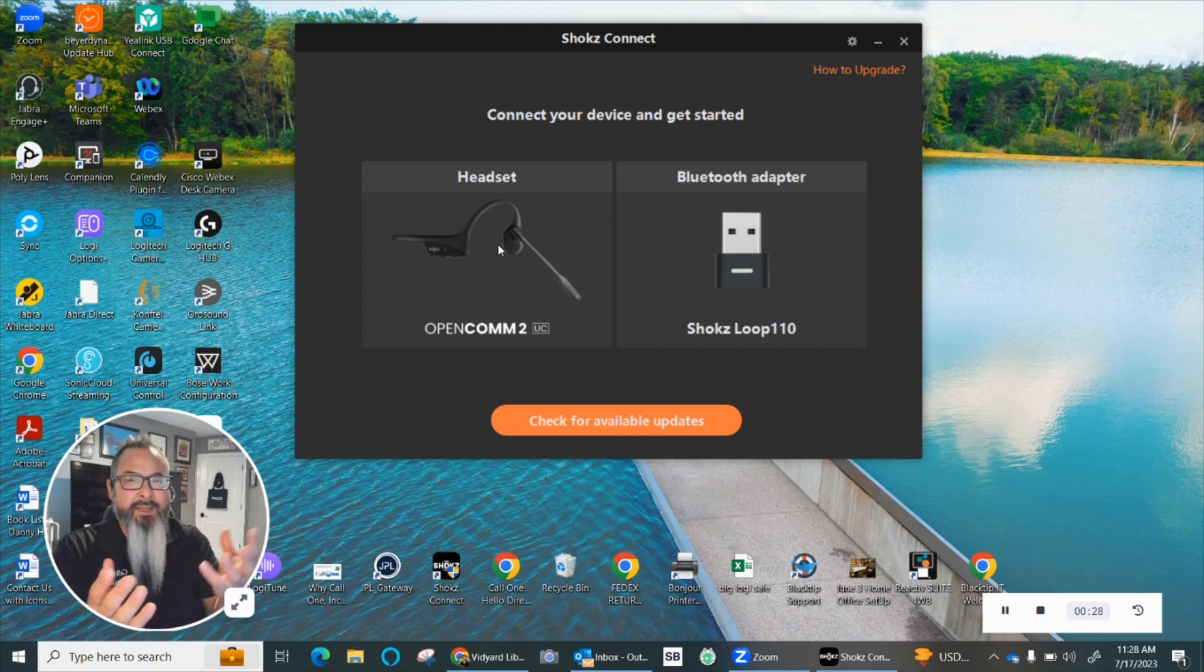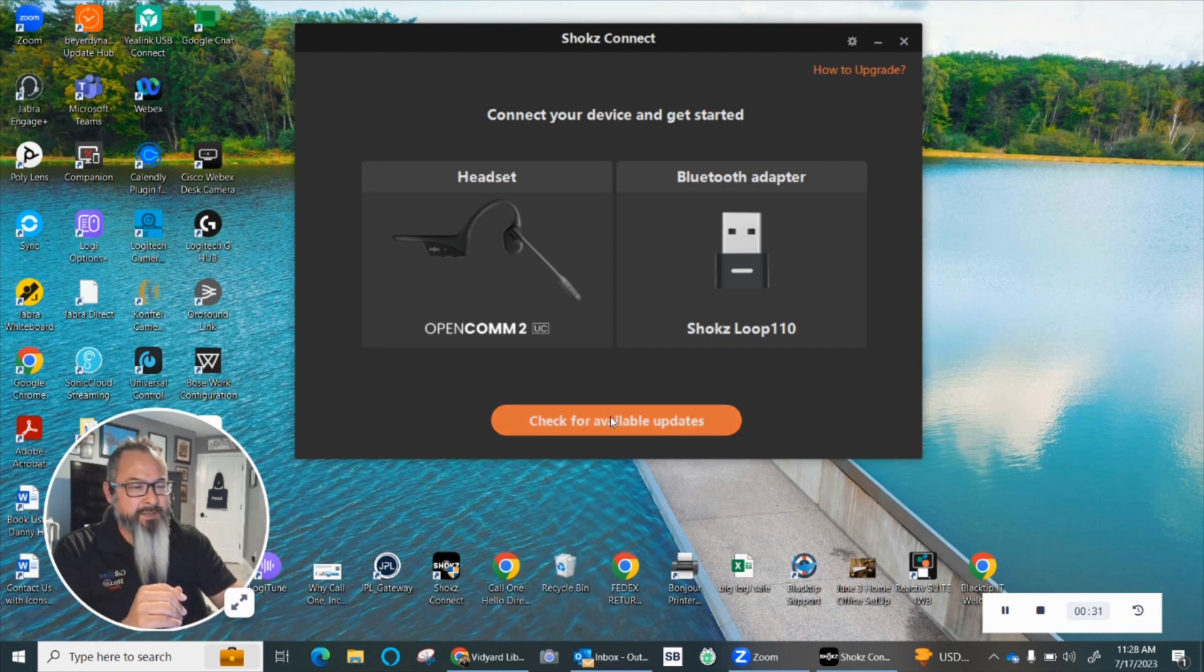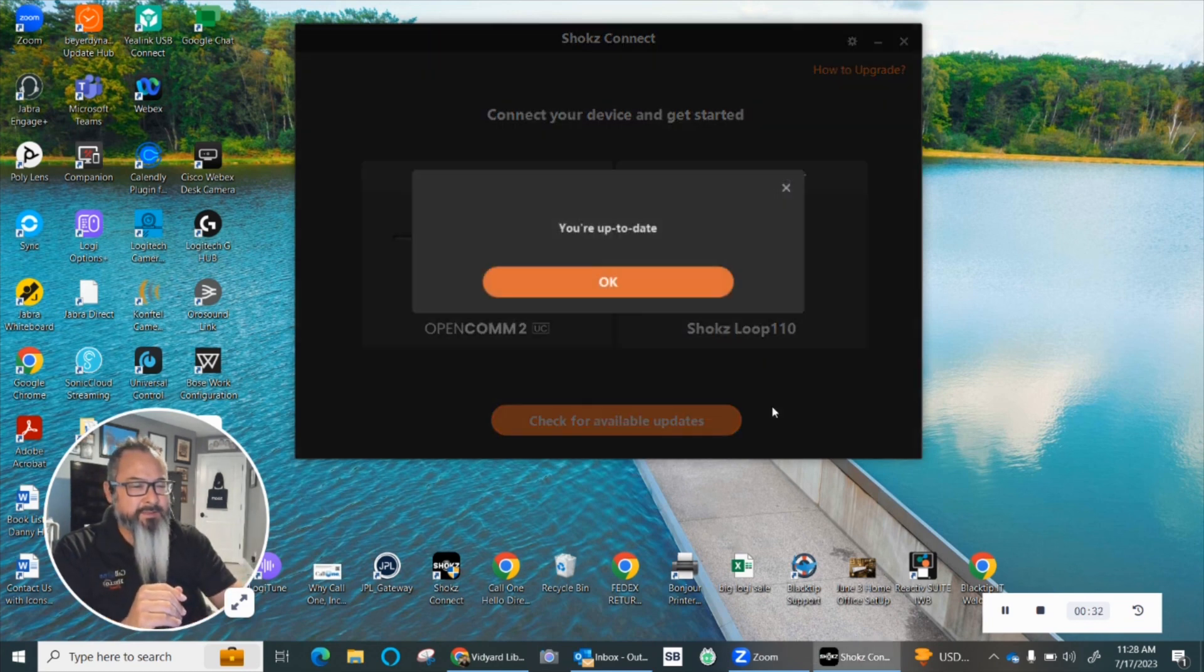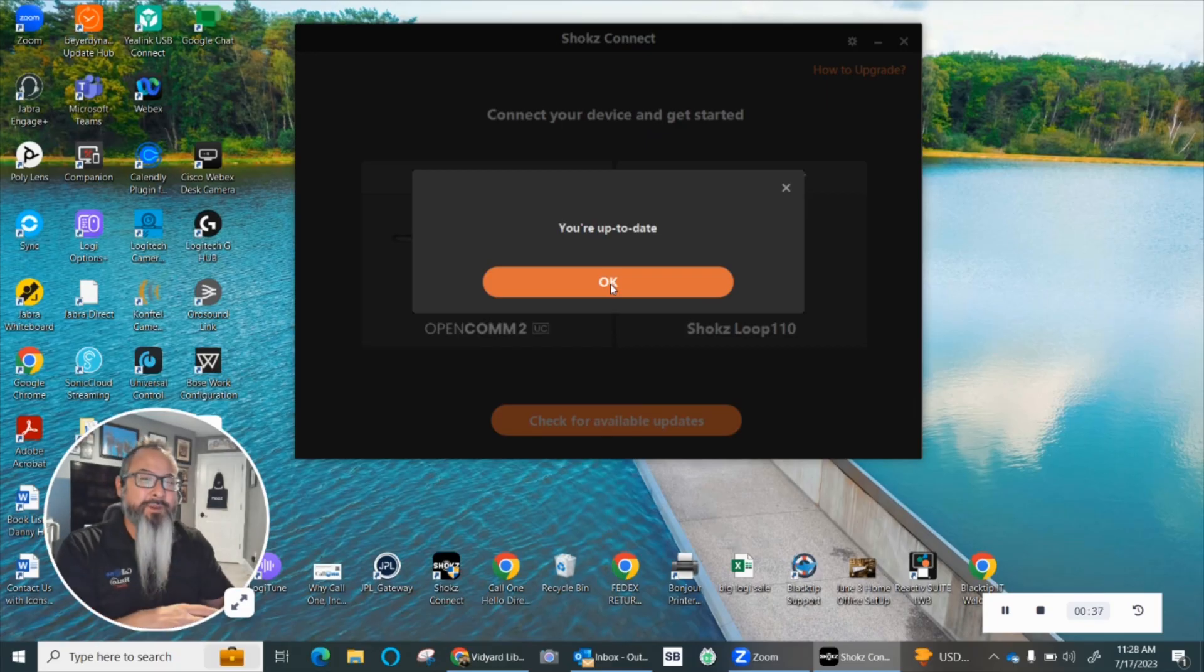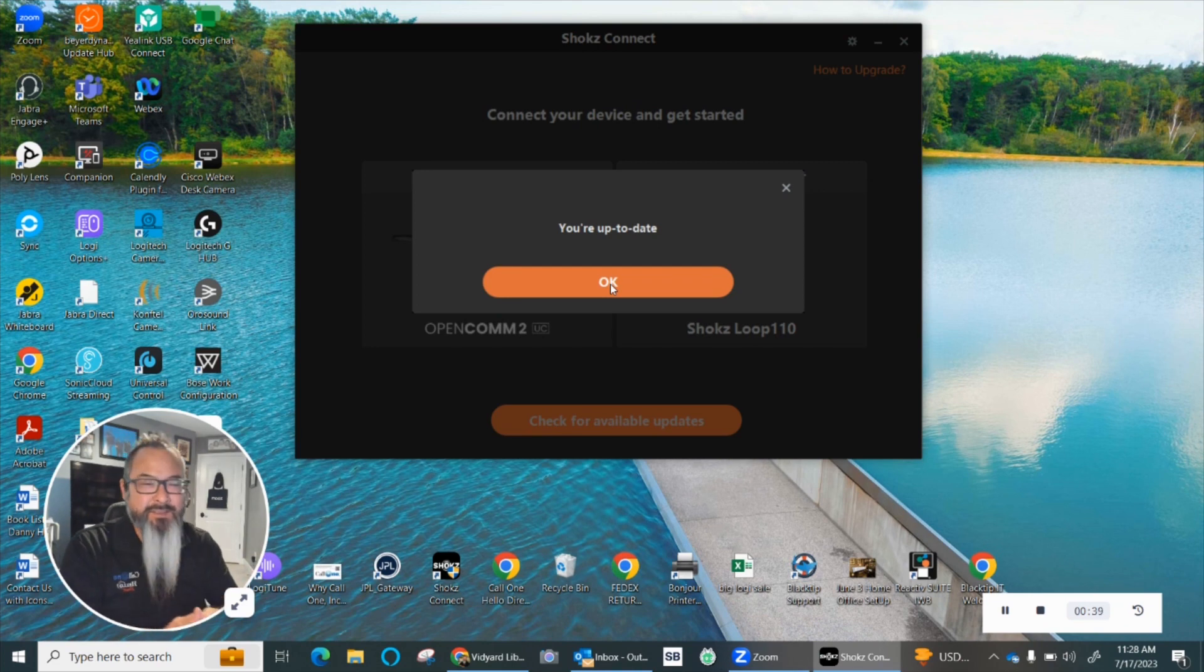2 UC headset will show up and then you can check for updates. You will see that I am currently up to date because I did this. They had a single update so far since they introduced Shokz Connect